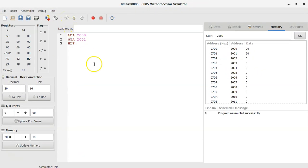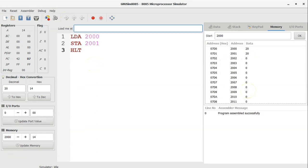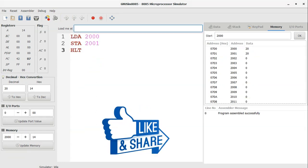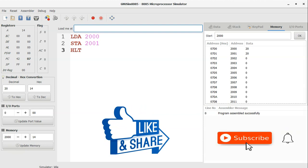If you like this video, please hit the like button and share with others. Subscribe to my channel on YouTube and press the bell icon for new video notifications. All video materials are available on my blog, ChiragBalodia.com. Links are given in the description. Thank you for watching this video.